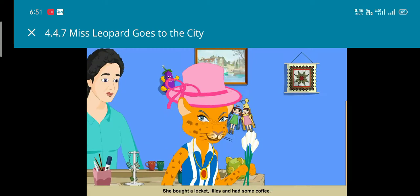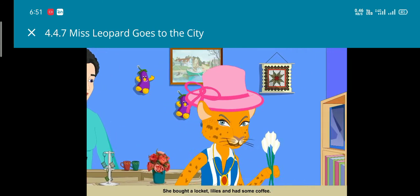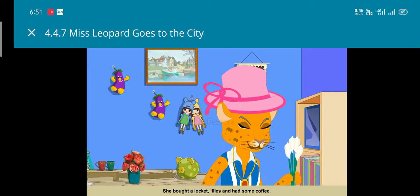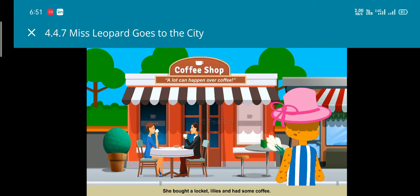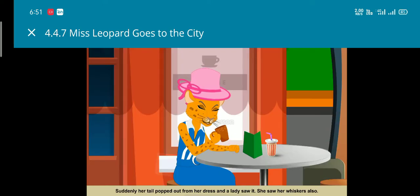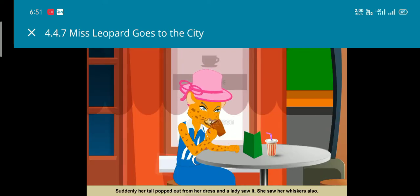She bought a locket and some lilies and then decided to have some coffee. Look what happened at the eatery.